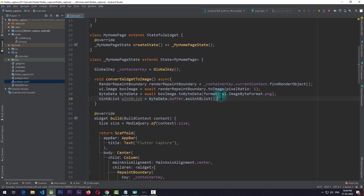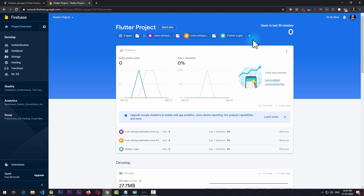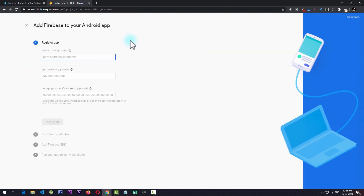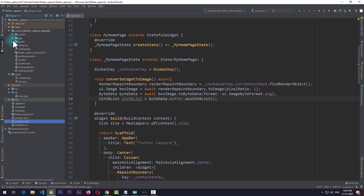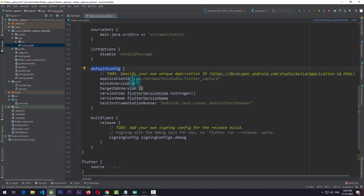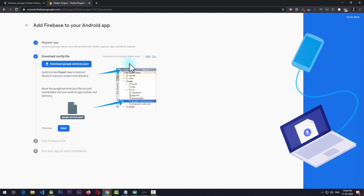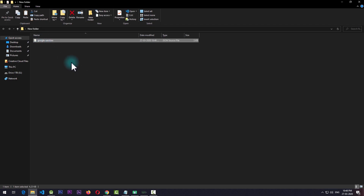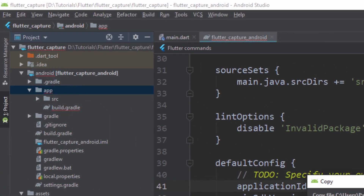The next thing we need to do is upload this data to Firebase, so we need to add Firebase to our project. I have a test project called Flutter Project, and I'll add a new Android app. To get the package name, I'll go to the Android directory, open the app's build.gradle file, and copy the applicationId from the defaultConfig section. I'll paste this into the Firebase console, give the app a nickname of 'capture', and download the google-services.json file. I'll copy this file and paste it into the app directory inside Android.